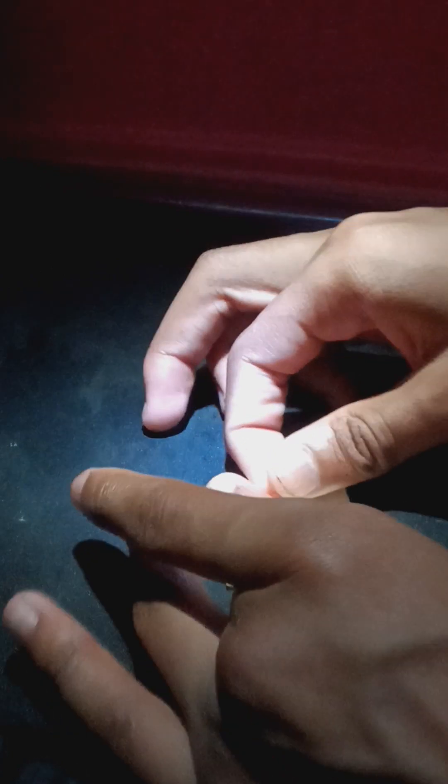I'm going to fold this to that. Fold this to that.